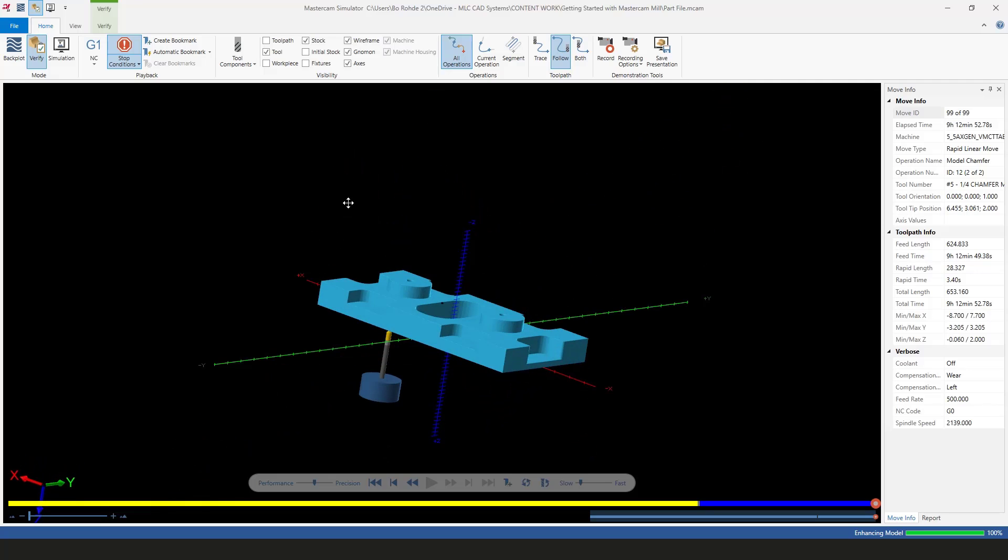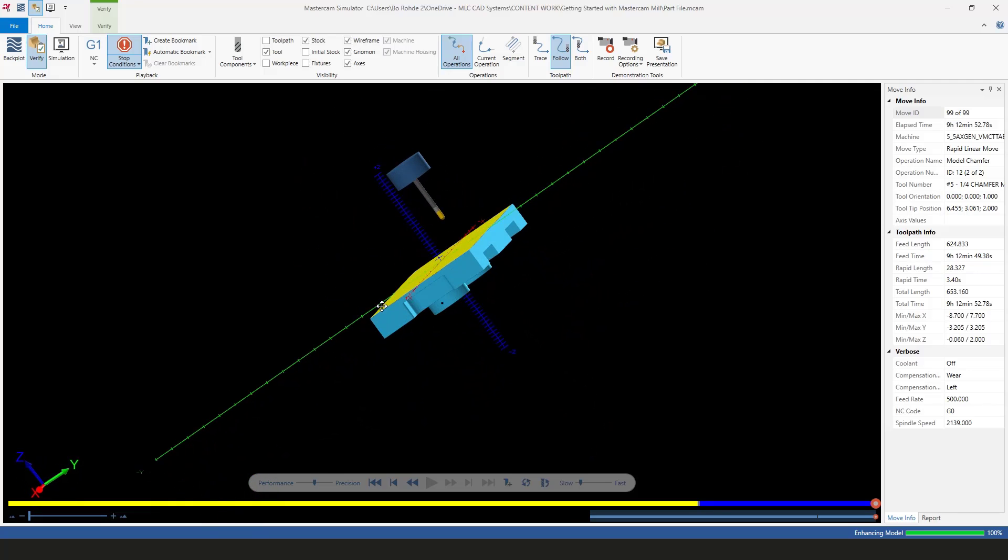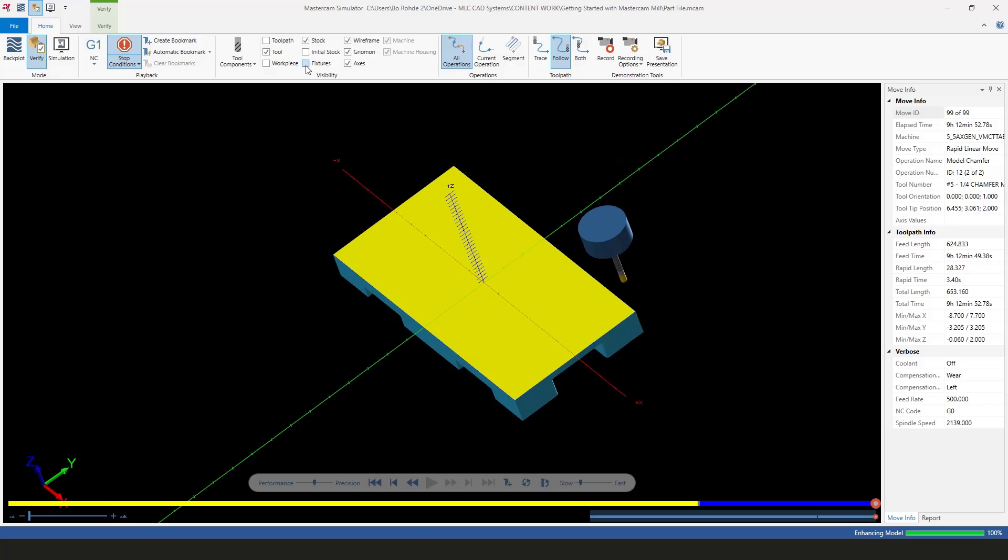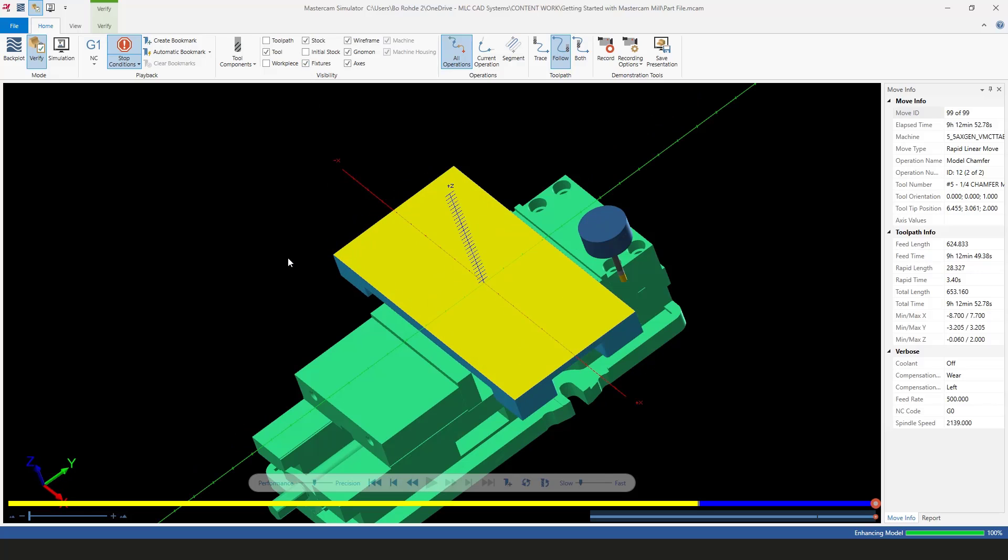I can turn off my fixturing, and there is our completed part with chamfers and everything. I hope you enjoyed this series on getting started with Mastercam 2022. If you have questions, you can comment or contact us. If you're interested in any classes, go to our website at mlc-cad.com. We have a training schedule and do online classes, in-person or in-office training, or custom classes at your facility. My name is Bo Rohde, and I will see y'all next time.